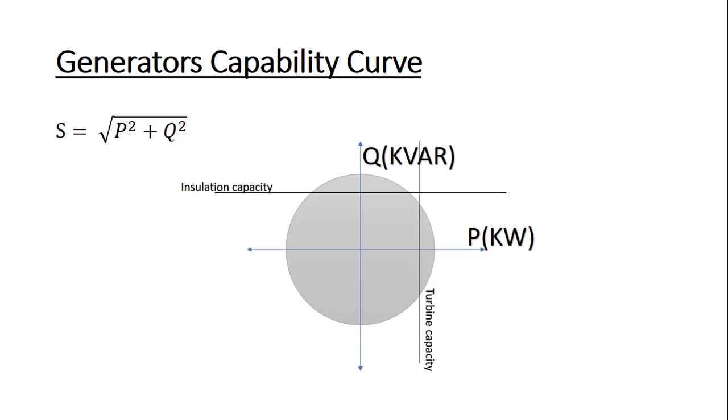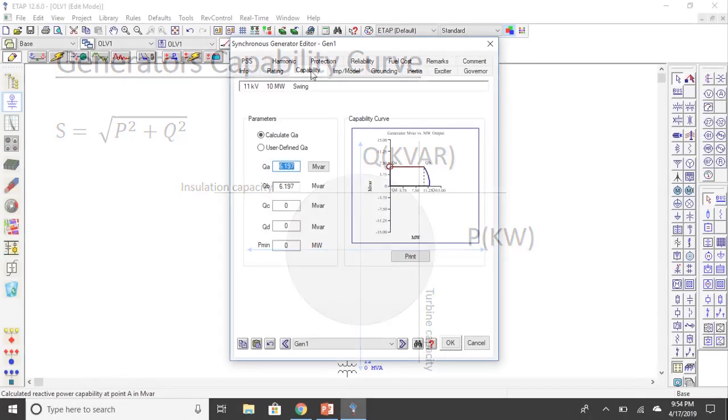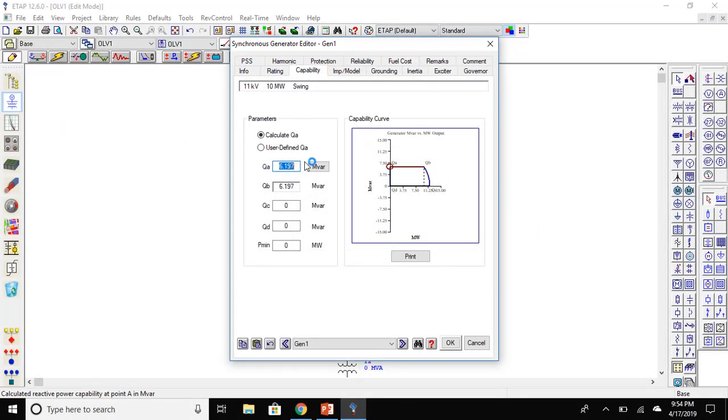As we know, the generator is coupled with turbine in which the turbine acts as a prime mover. If the turbine capacity is less than that of the generator, the generator will not reach its maximum active power capacity as the turbine capacity is less and it may be damaged. Similarly, the insulation of the generator may not be able to sustain the maximum generator's voltage, so the maximum reactive power will not be reached due to the insulation capacity. Otherwise, the insulation may burn out.